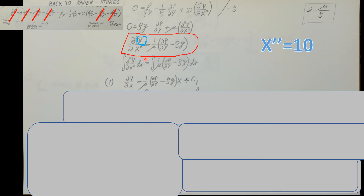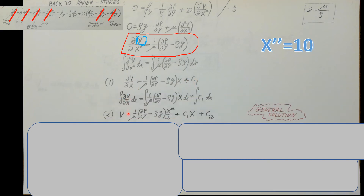To get velocity V itself rather than its second derivative, we integrate twice. The first integral with respect to x gives dV/dx equals the constant times x plus C1. The second integral gives the general solution: V equals the constant times x-squared over 2, plus C1·x, plus C2. This is the general solution, but we need the particular solution, so we must determine C1 and C2.